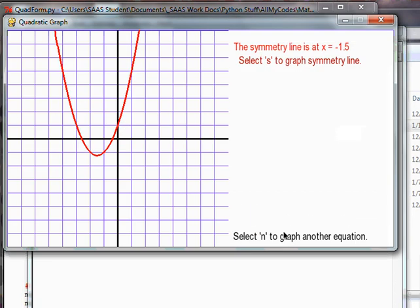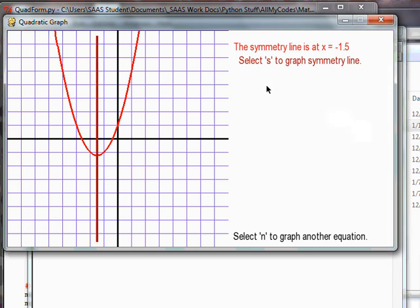Basically, putting in any parabola right now you can see we've got a nice graph. And if we have 300 extra pixels and hit S, the S draws the symmetry line and we show the display for the symmetry line equation.